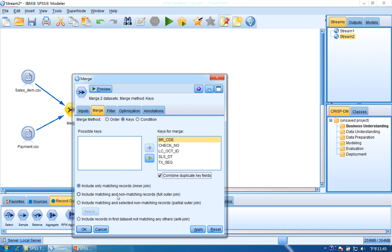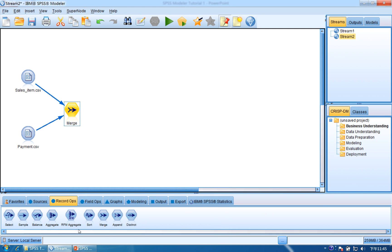Here you can see there are four methods to merge: inner join, full outer join, partial outer join, and anti-join. I will explain one by one. Click Apply and OK, then open Merge and click the PowerPoint to see the Merge method explained.